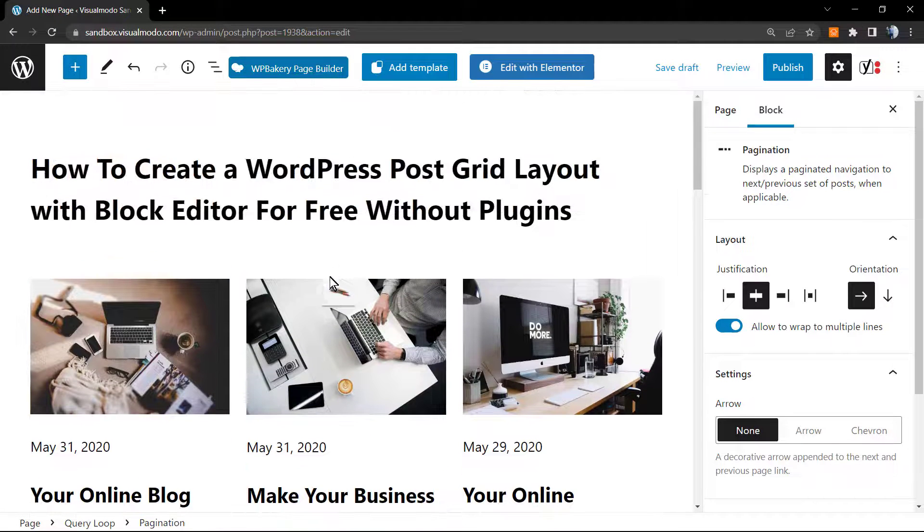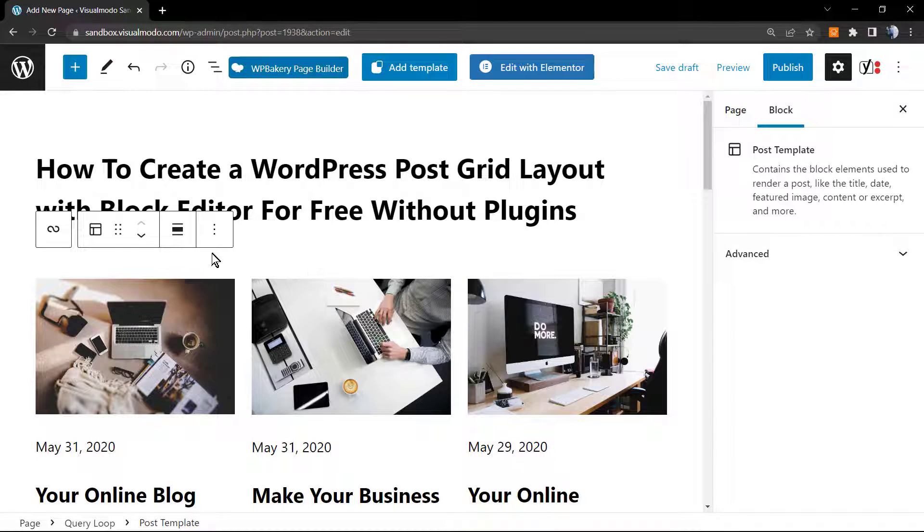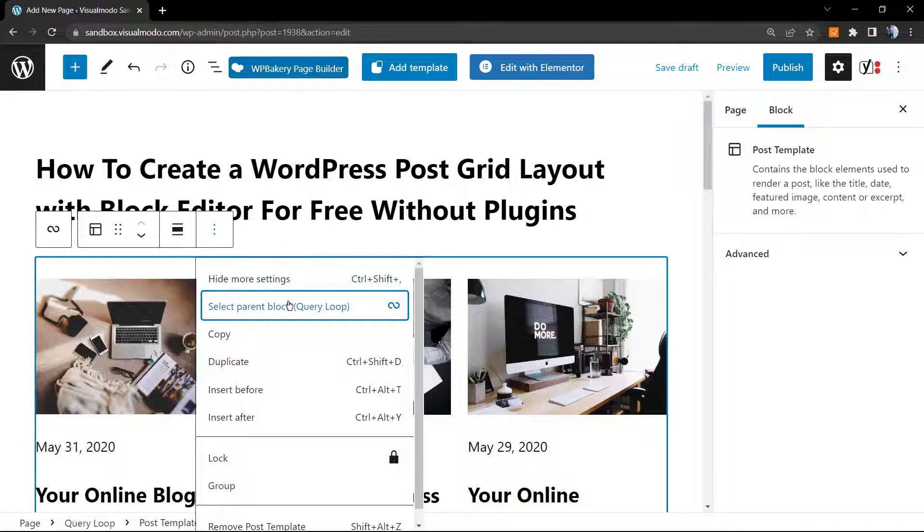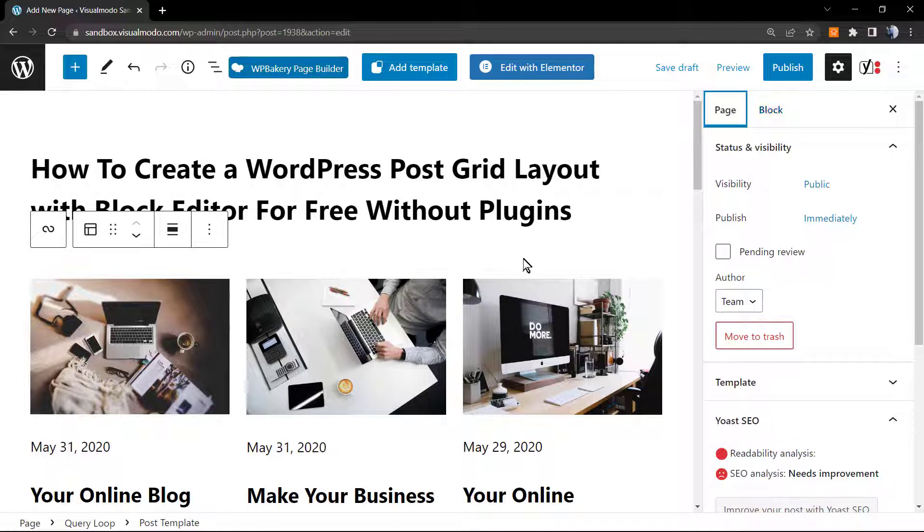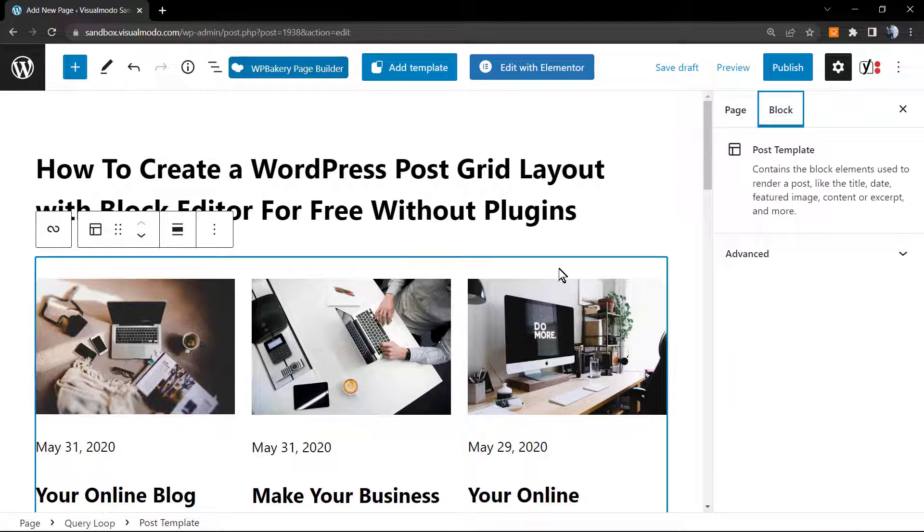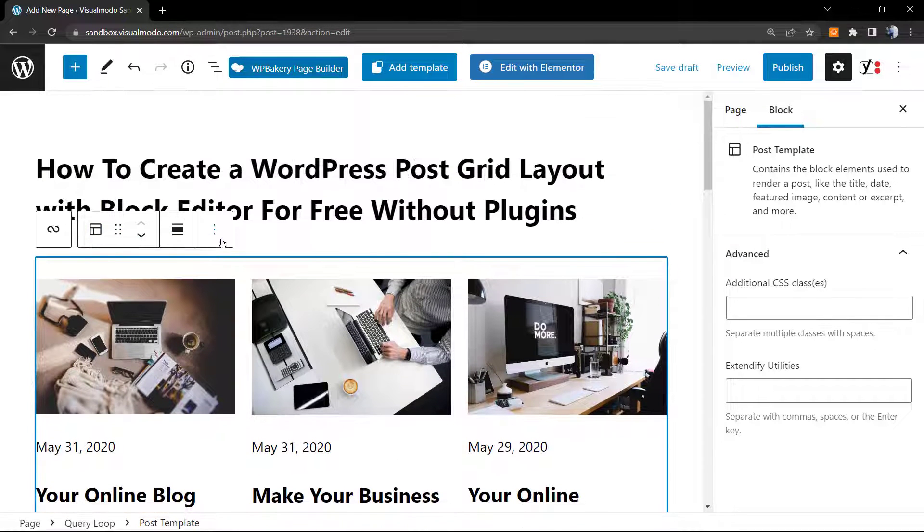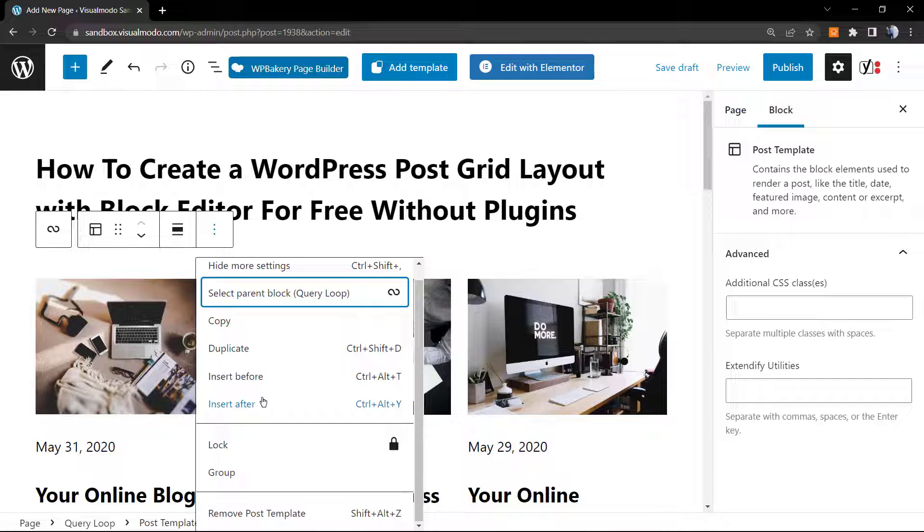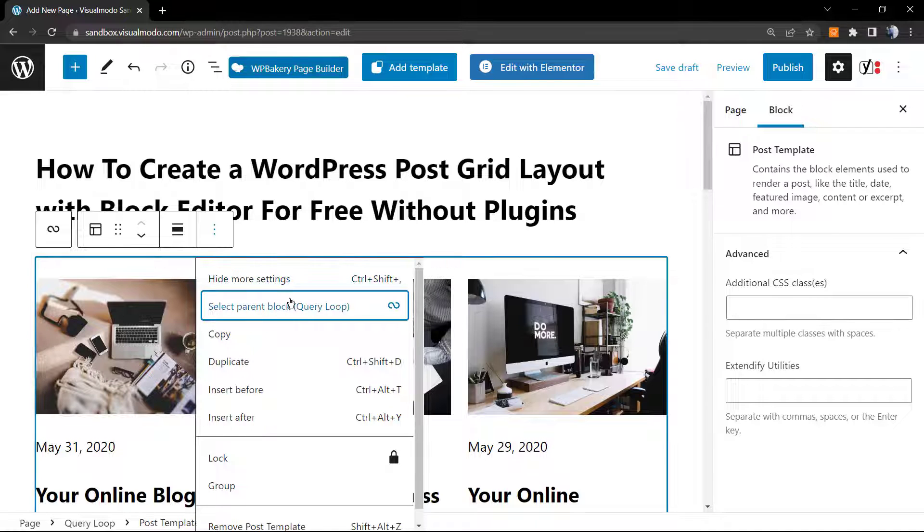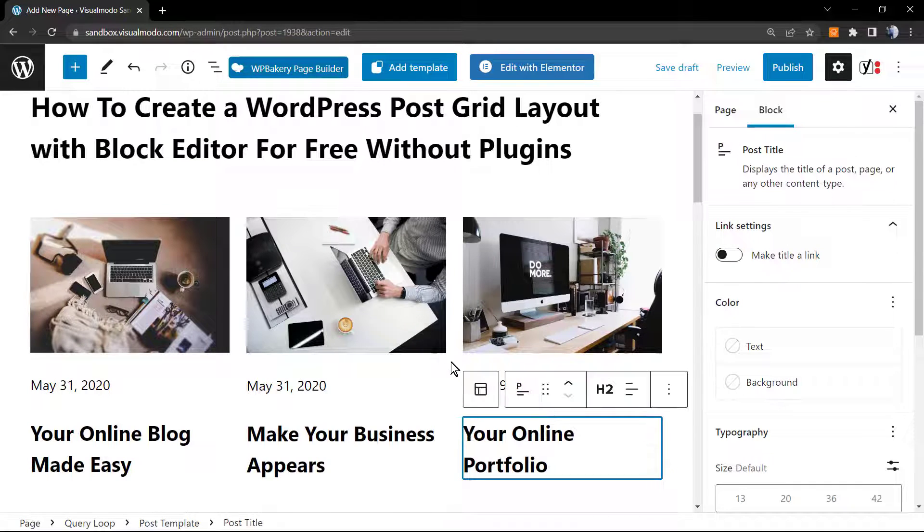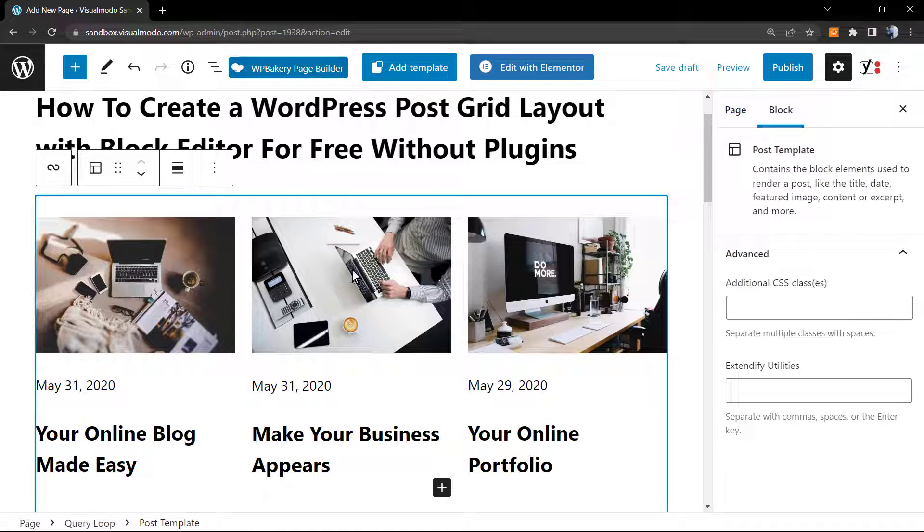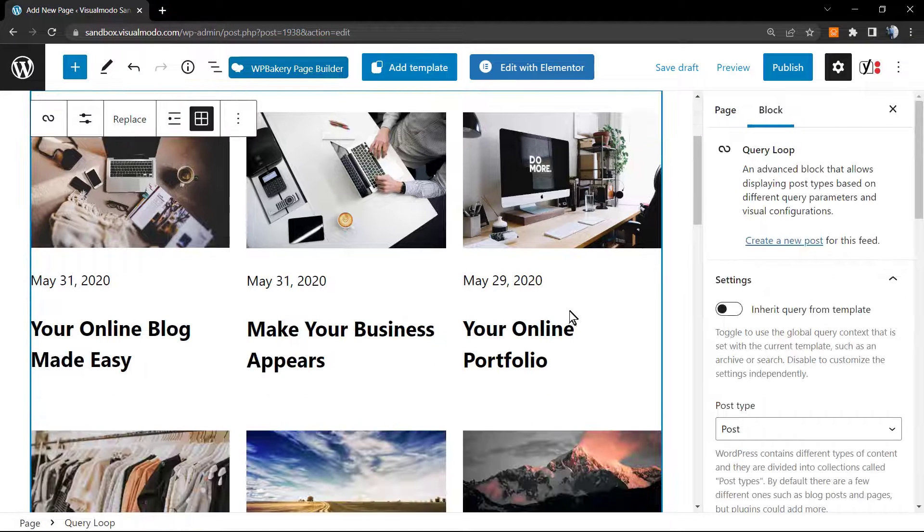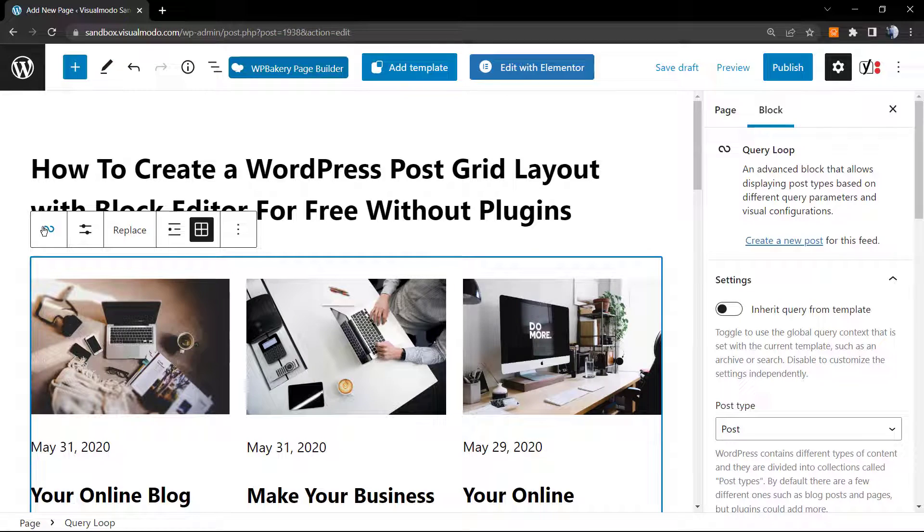Now if you click on the Query Loop right here, you can see other options, for example to duplicate, to hide, the more settings. If you click into this icon right here, almost like the infinite icon.